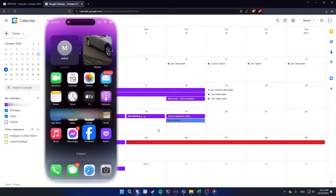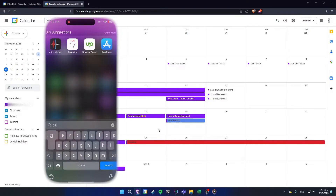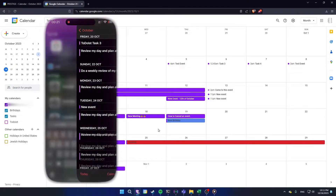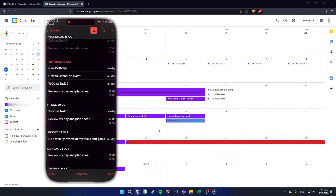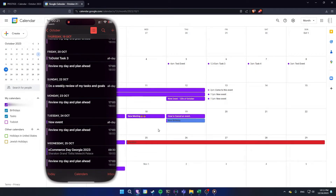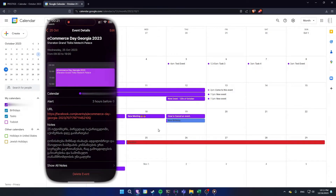Now open your calendar and you will see that the Facebook event has been added. That's it — I hope this video helps you. Thanks for watching.